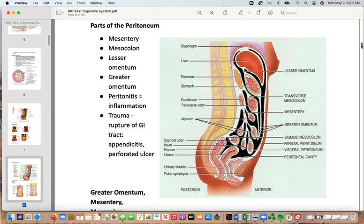Peritonitis is inflammation of the peritoneum. Trauma to the area always causes damage unique to the specific event, but can lead to rupture of the GI tract. Appendicitis or a perforated ulcer can also be a problem. Given the nature of the GI tract with high levels of bacteria, trauma is always very risky with high potential for infection.